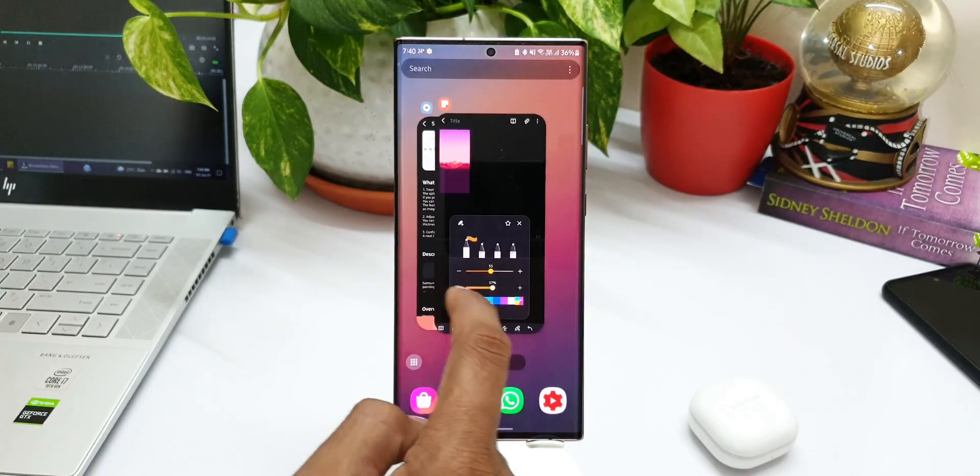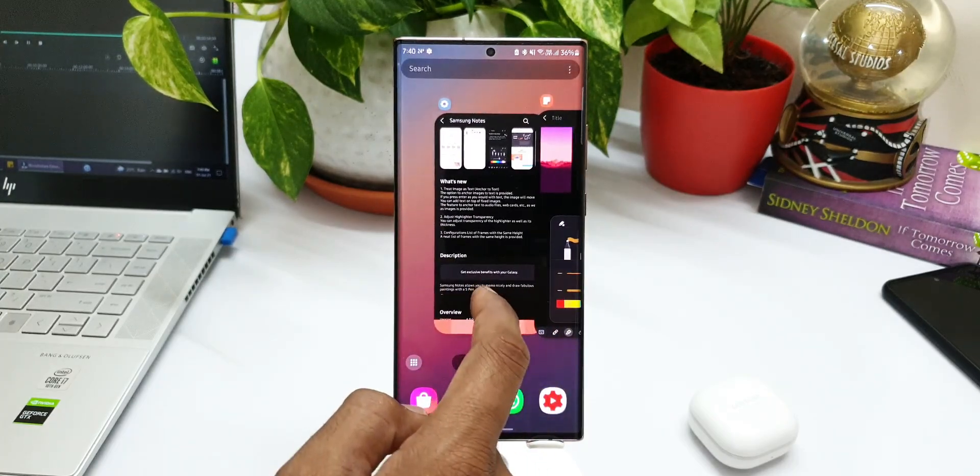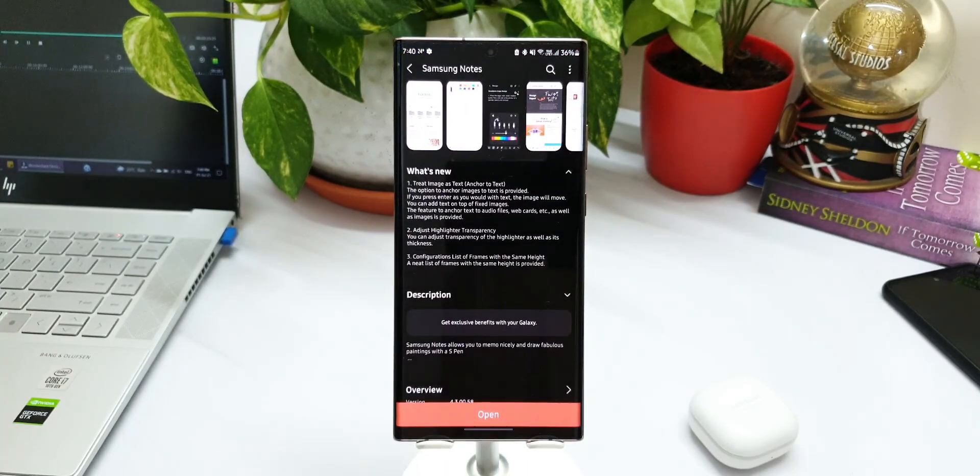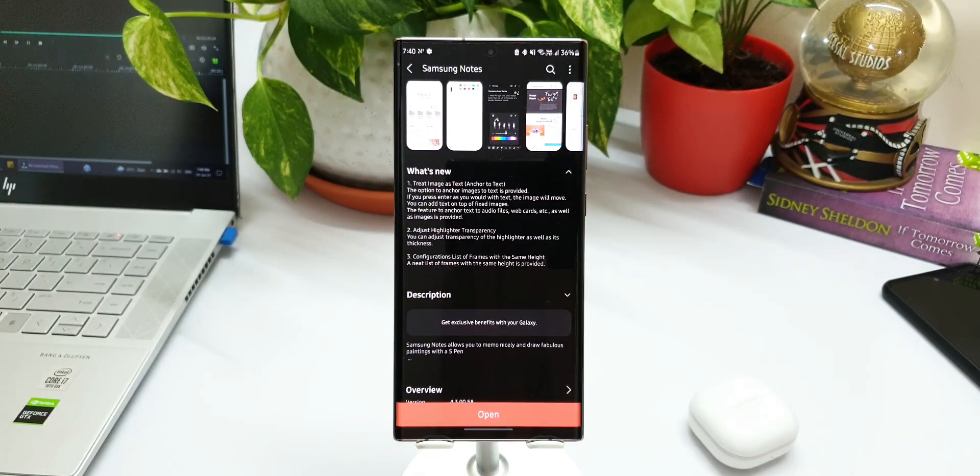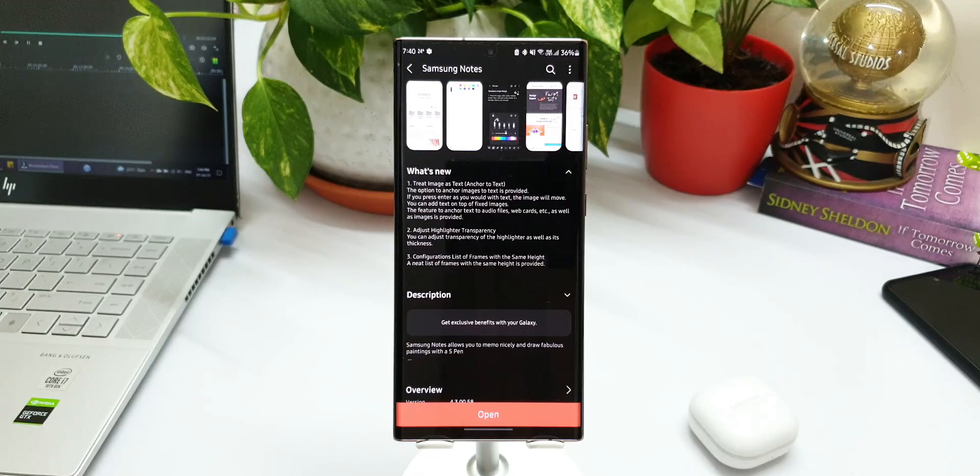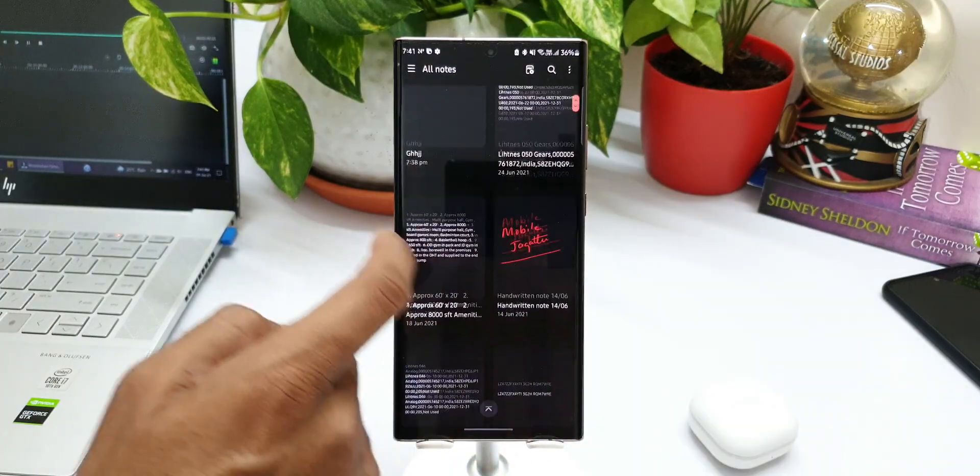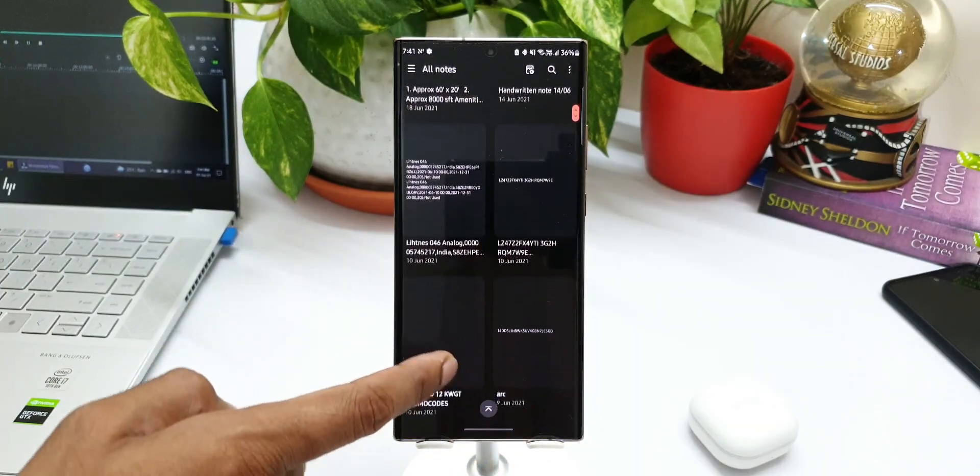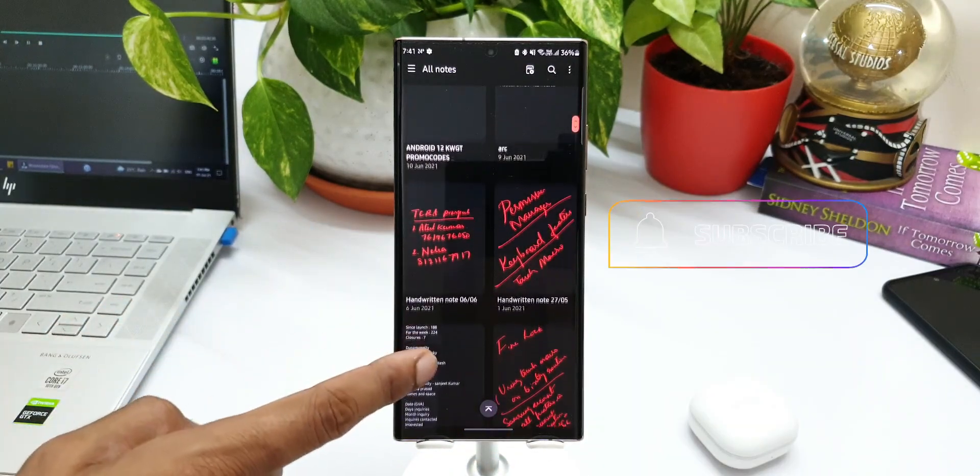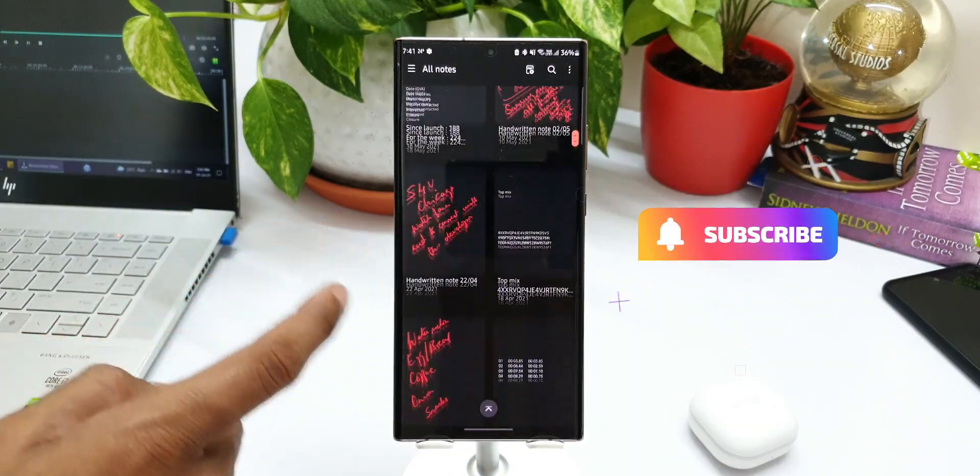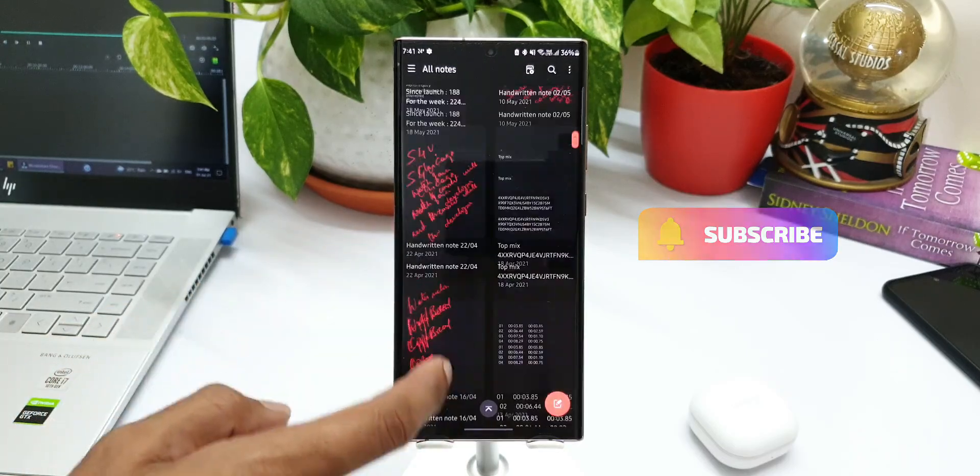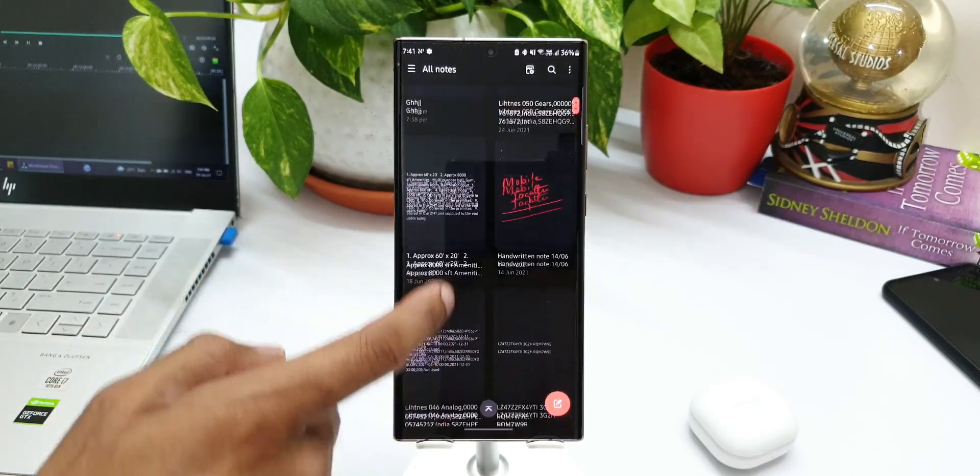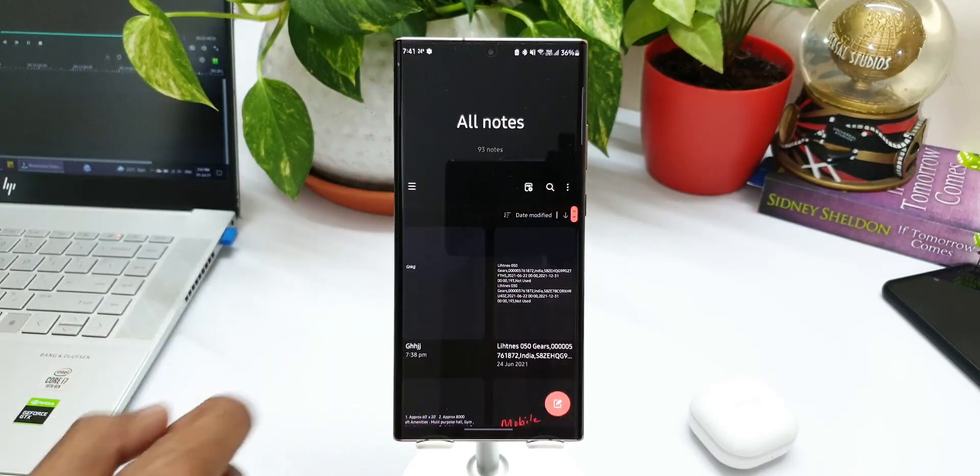It says 'Configurations - list of frames with the same height'. A neat list of frames with the same height is provided. So what this means is, if you look at the current version of the app, you can see all these notes are uniform in size. I assume that they are talking about the same frames.